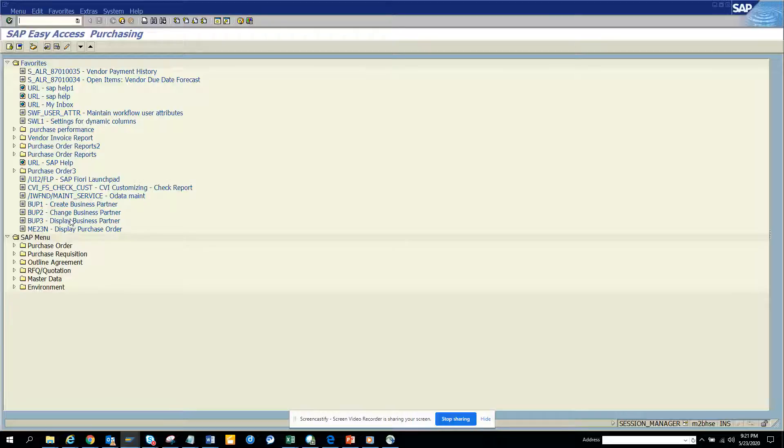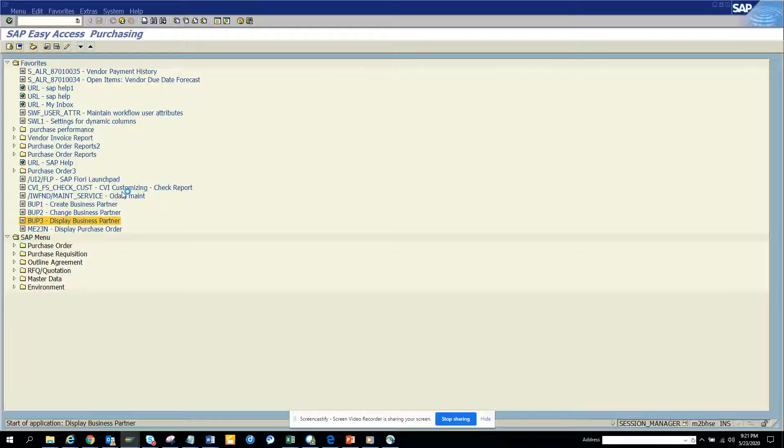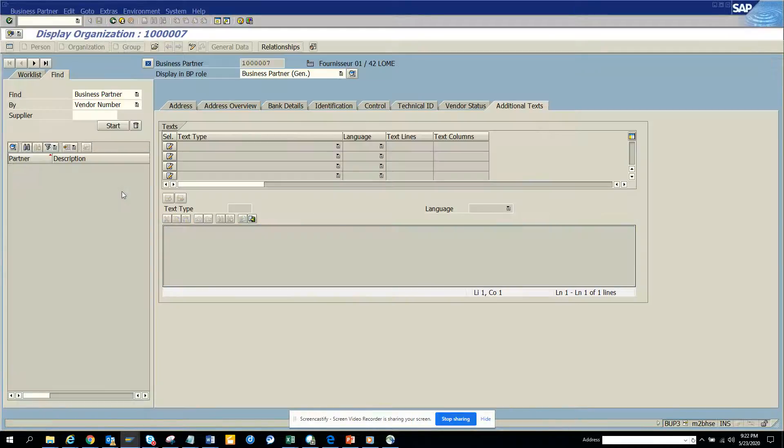That's why SAP has always created another transaction specifically for display business partner. If I double click on it, BUP3.